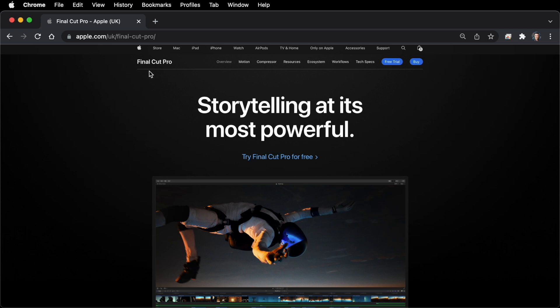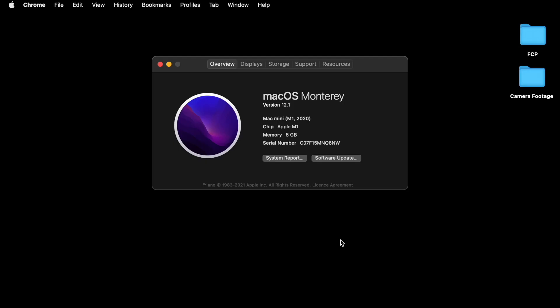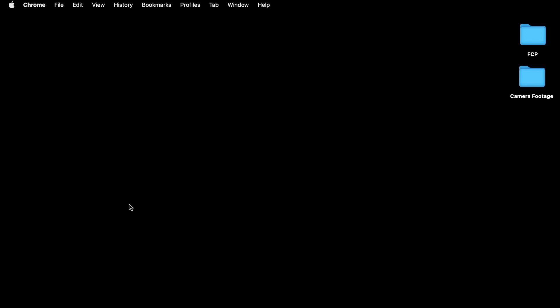This way you can get through today's video and see whether it's something that you feel is going to up your game in video making. So the computer I'm using for this tutorial is a Mac Mini and it's running OS version 12.1. This is an M1 Silicon Mini Mac with 8GB of RAM and a 500GB hard drive.